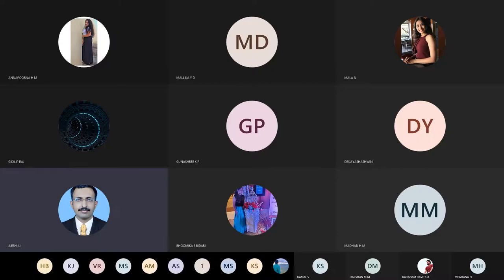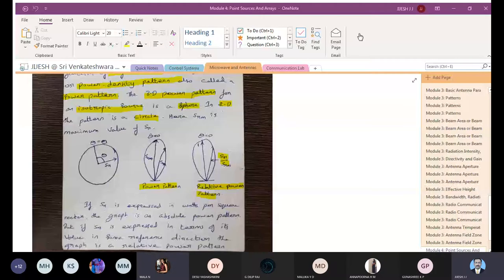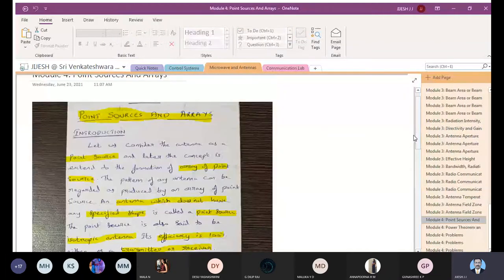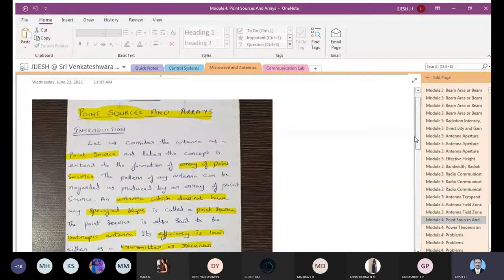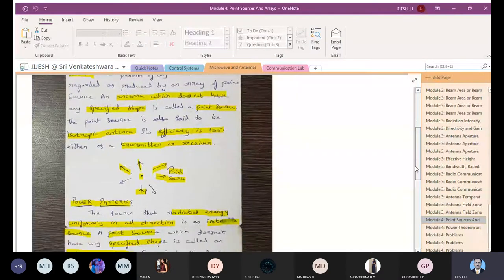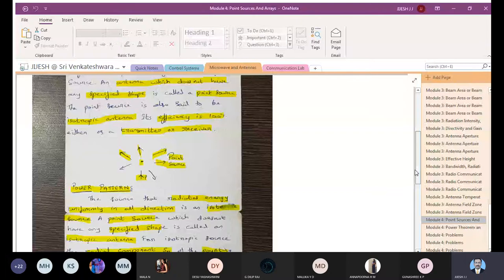Good morning. We will start today with what we have been discussing before. We are in module four and have started with point sources. A point source can radiate in all 360 degrees, generating 100% efficiency at the transmitter and receiver end. It does not have a specified shape and is also called an isotropic antenna.